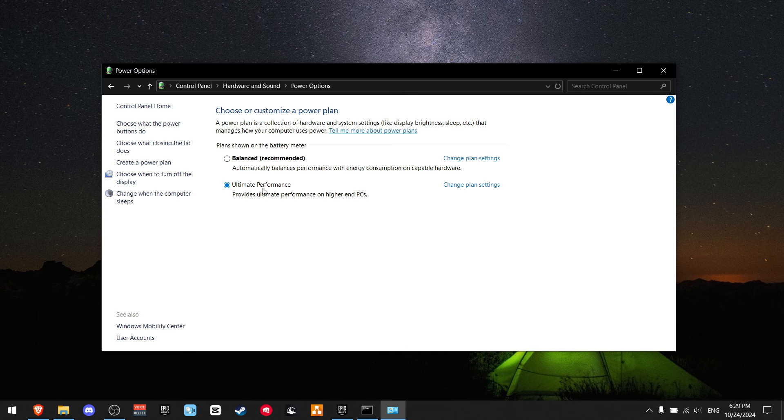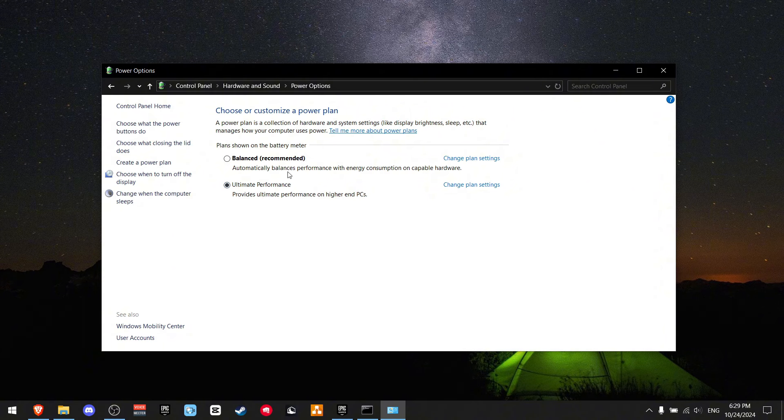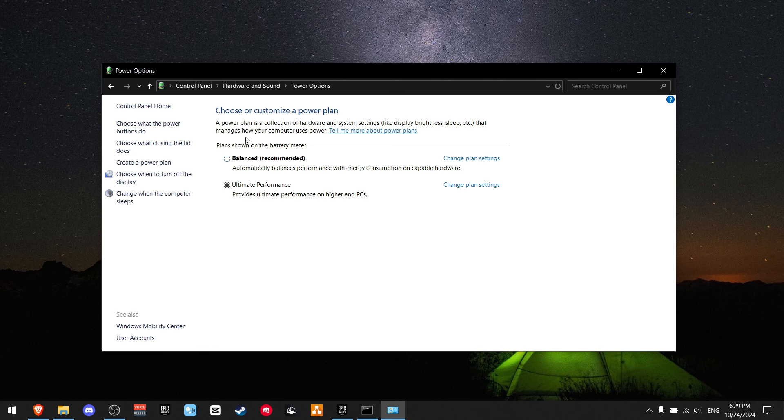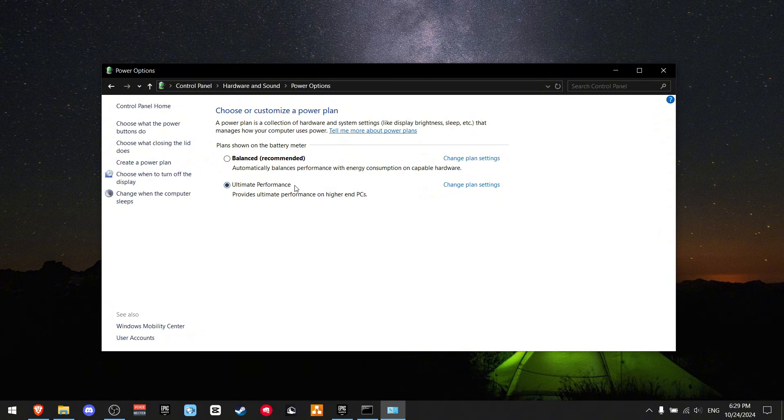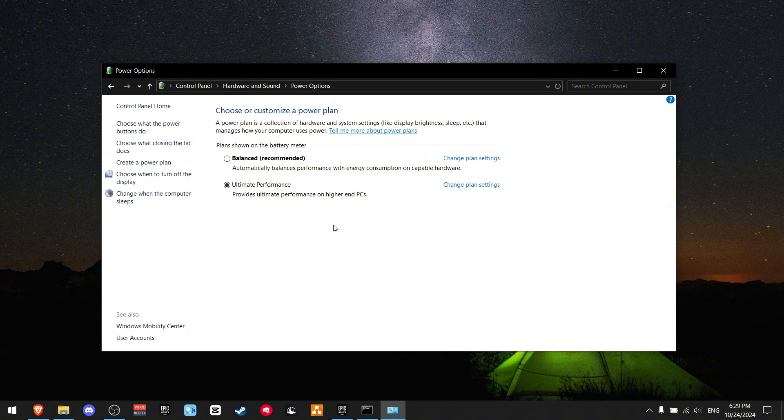This is the best power mode that you can use. And trust me, it's definitely a game changer for me. And it should definitely help all of you. But just in case this doesn't help, you can always switch back to Balance. For some people, balance works better, but it's rarely the case. And at least for me, Ultimate Performance helped a lot.